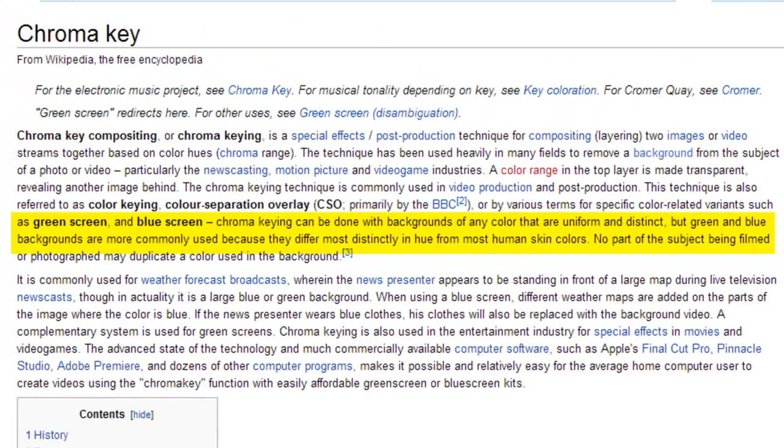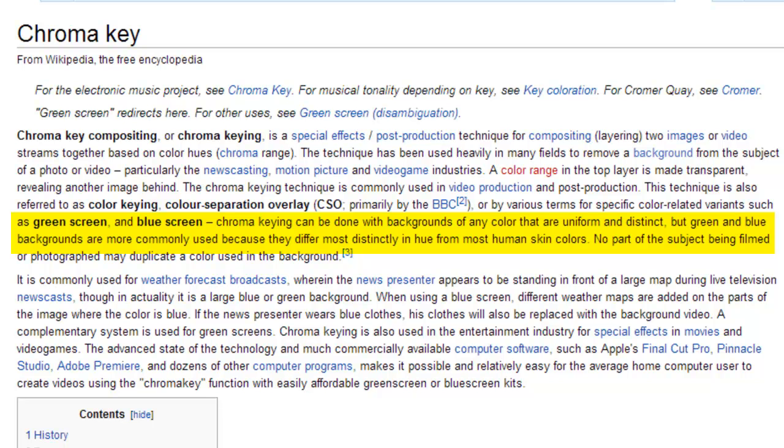So the most widely or the most popular screen colors to use are green screens and blue screens. As you can see here from this article they are the most commonly used because they differ most distinctly in hue from most human skin colors. So when you take the green or the blue out it affects the skin color the least.